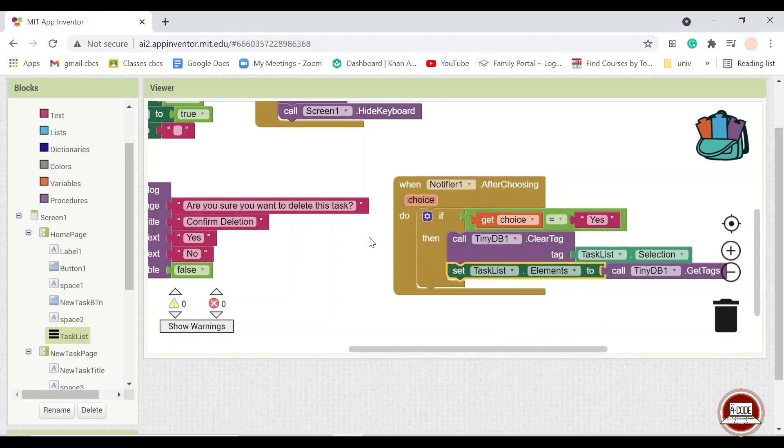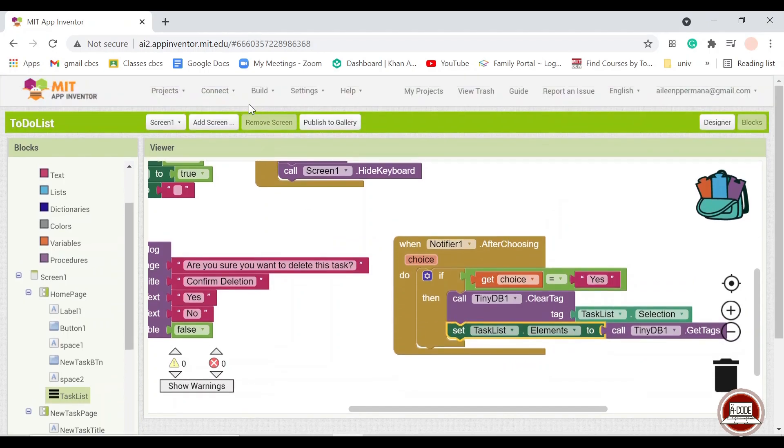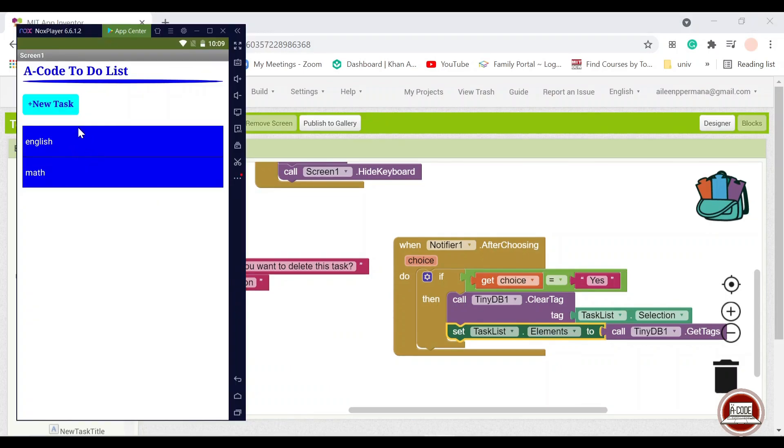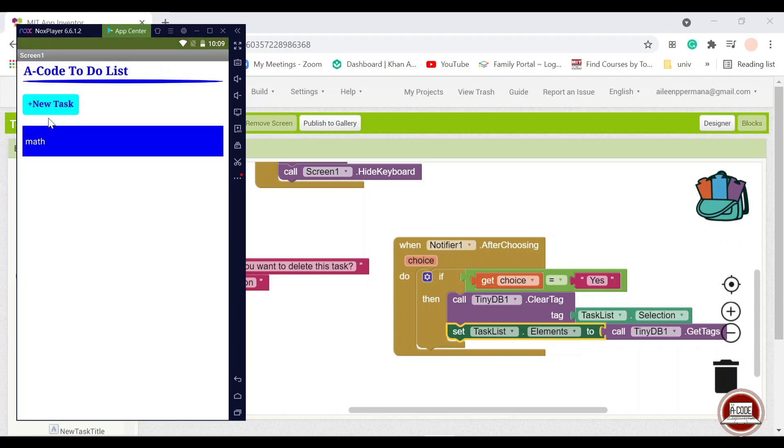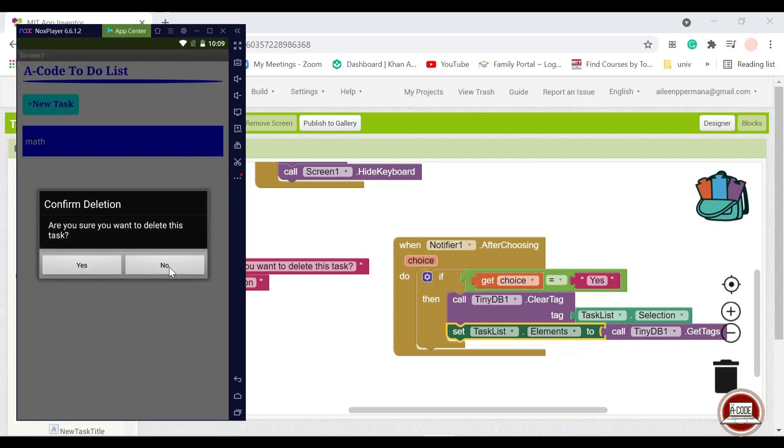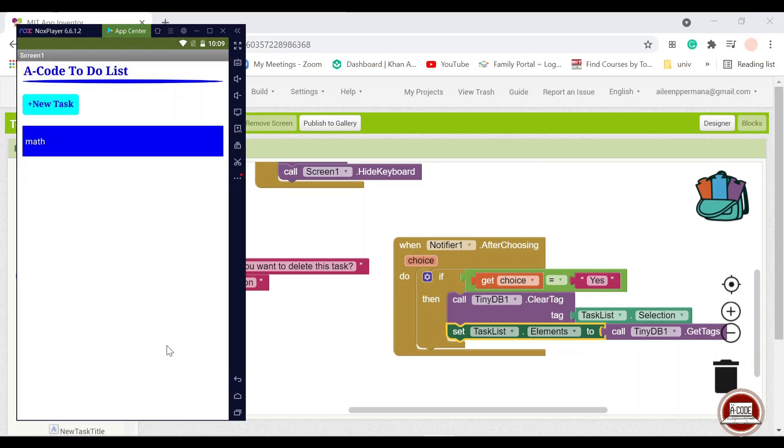So let's try it out again and see if it works. As you can see here, our data from the previous trial is still present. So yes, when we click no, then it still stays there.